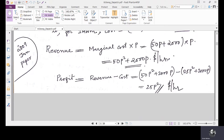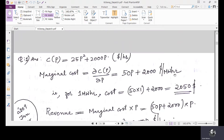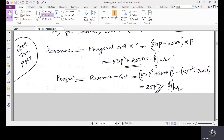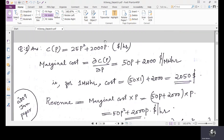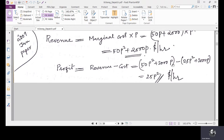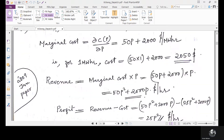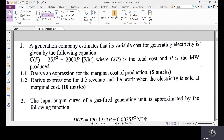To find profit, take revenue minus expense. Revenue is 50p² + 2000p dollars per hour. The generation cost (expense) is given as 25p² + 2000p dollars per hour. So profit = (50p² + 2000p) − (25p² + 2000p) = 25p² dollars per hour. Whatever power p the company generates and sells in megawatts, substitute into 25p² to get the profit in dollars per hour. That is the solution for question one.